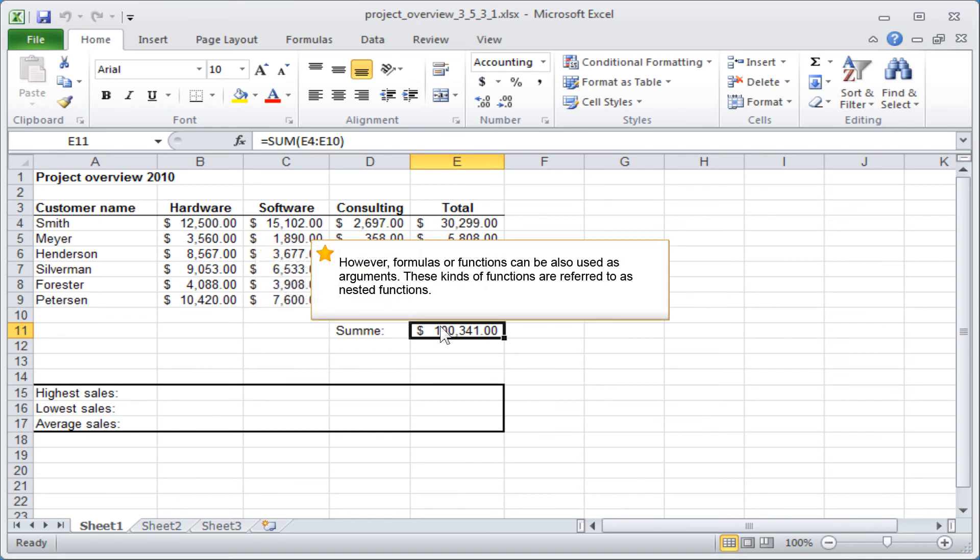However, formulas or functions can also be used as arguments. These kinds of functions are referred to as nested functions.